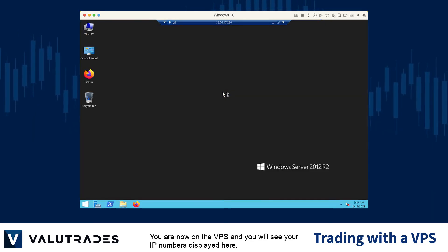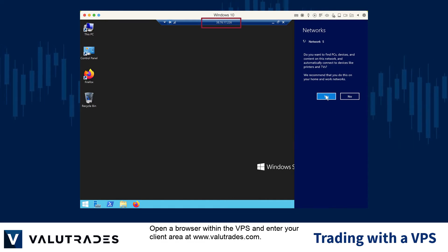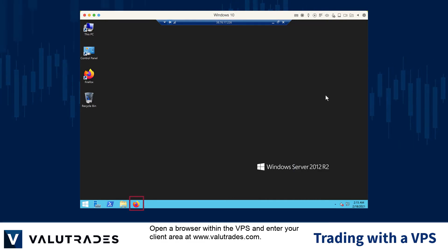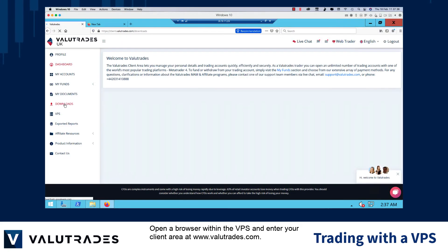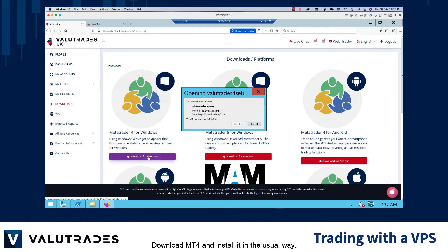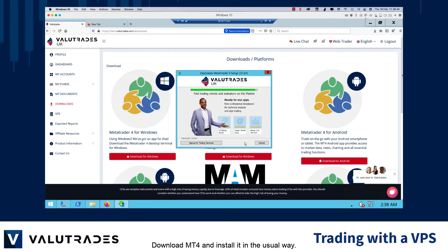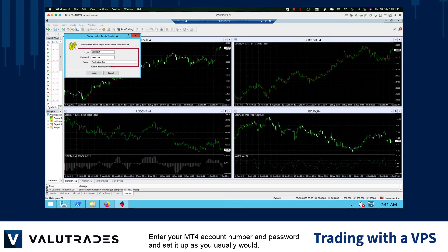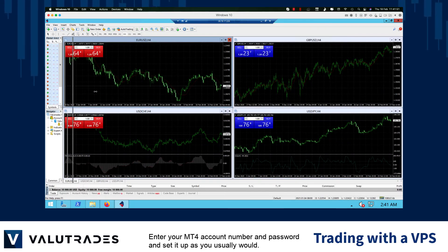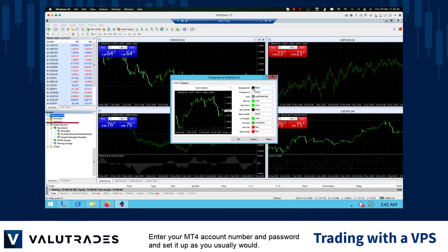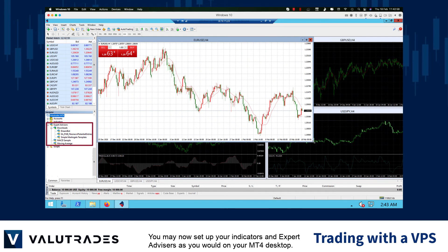You are now on the VPS and you will see your IP numbers displayed here. Open a browser from within the VPS and enter your client area at www.valuetrades.com. Download MT4 and install it in the usual way. Enter your MT4 account number and password and set it up as you usually would. You may now set up your indicators and expert advisors as you would on your MT4 desktop.